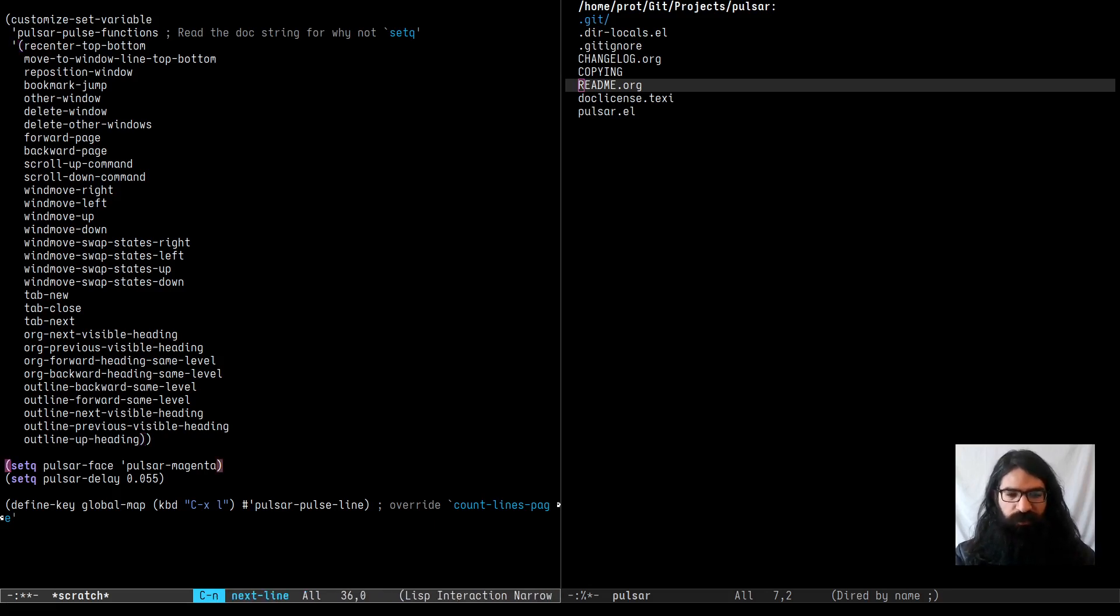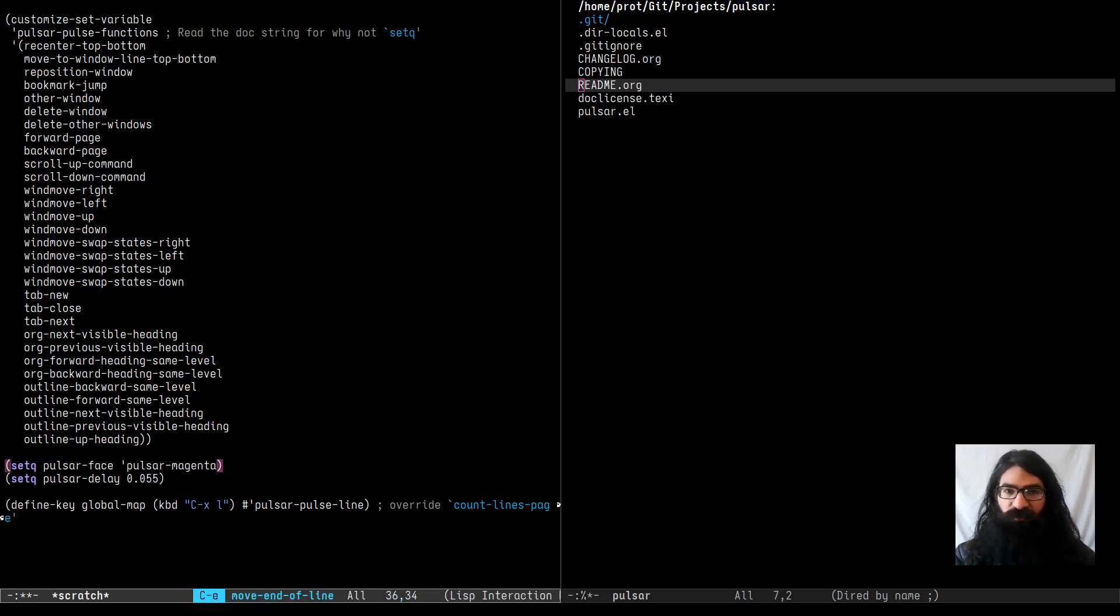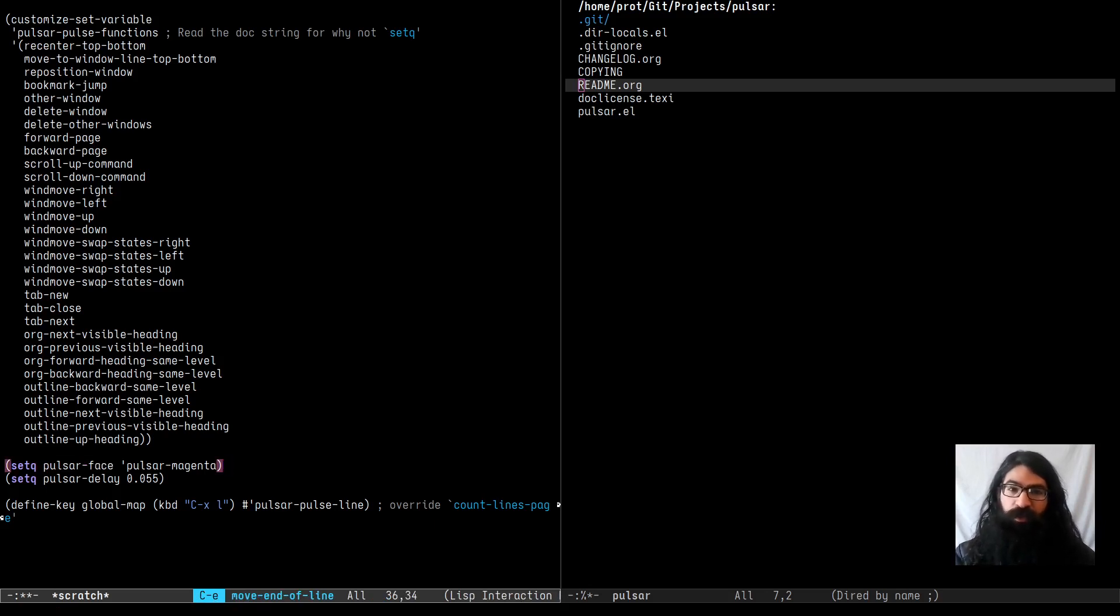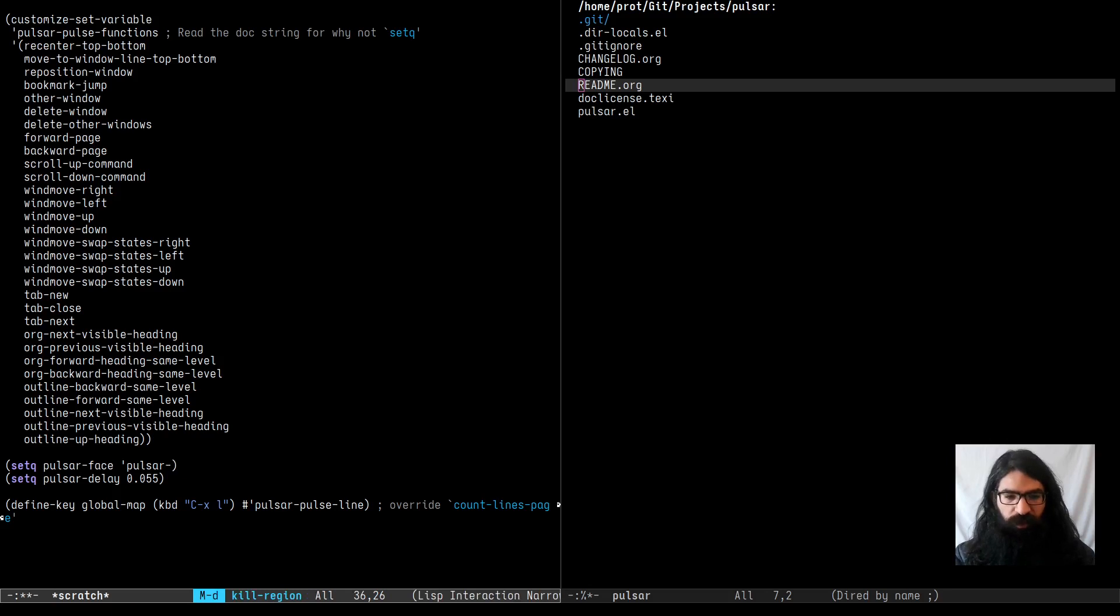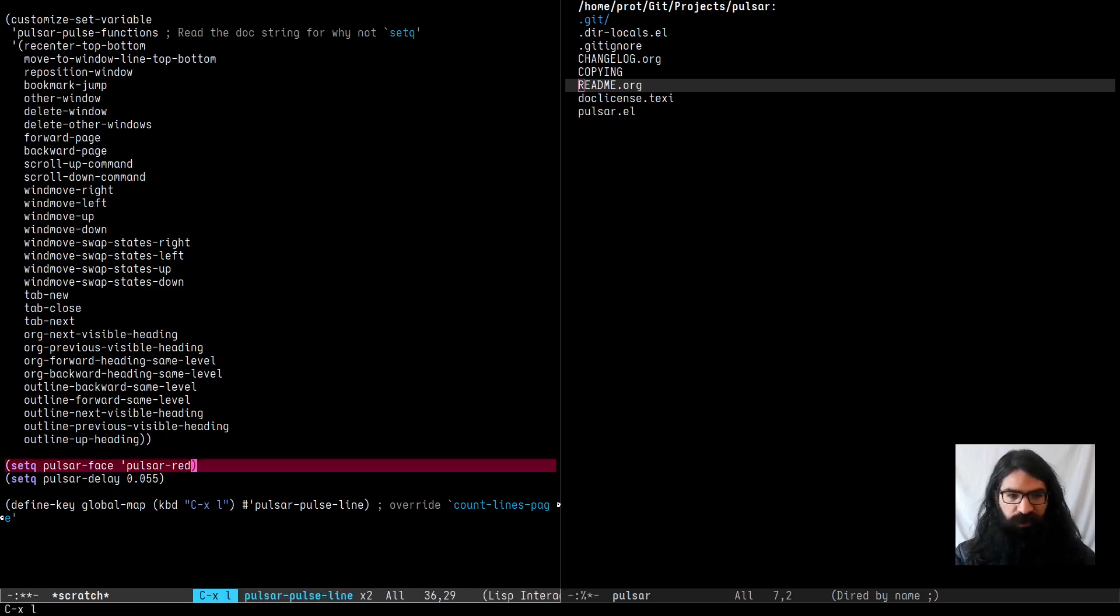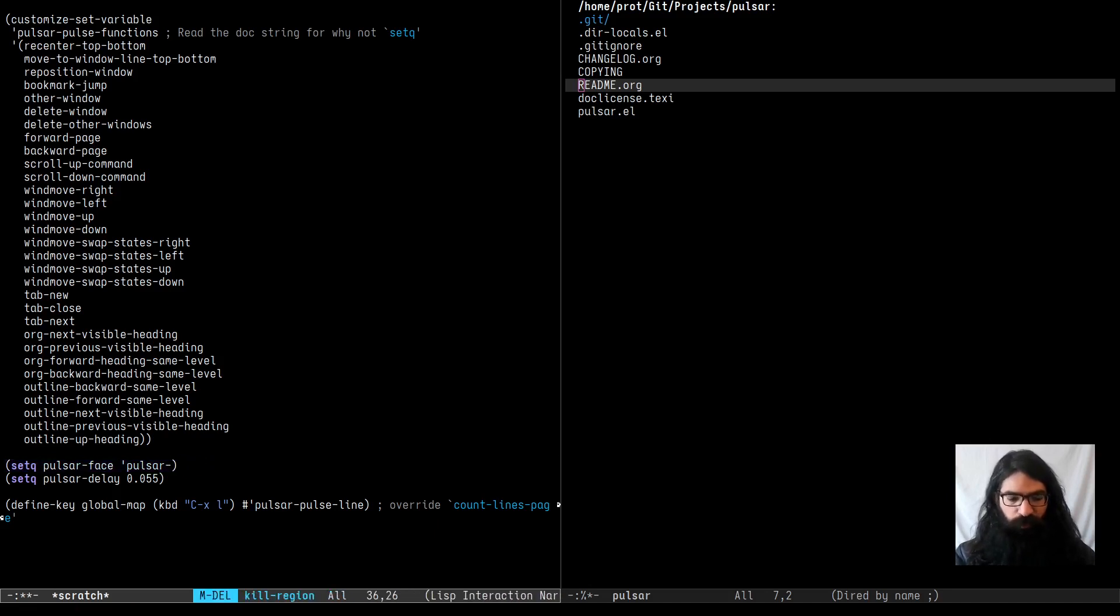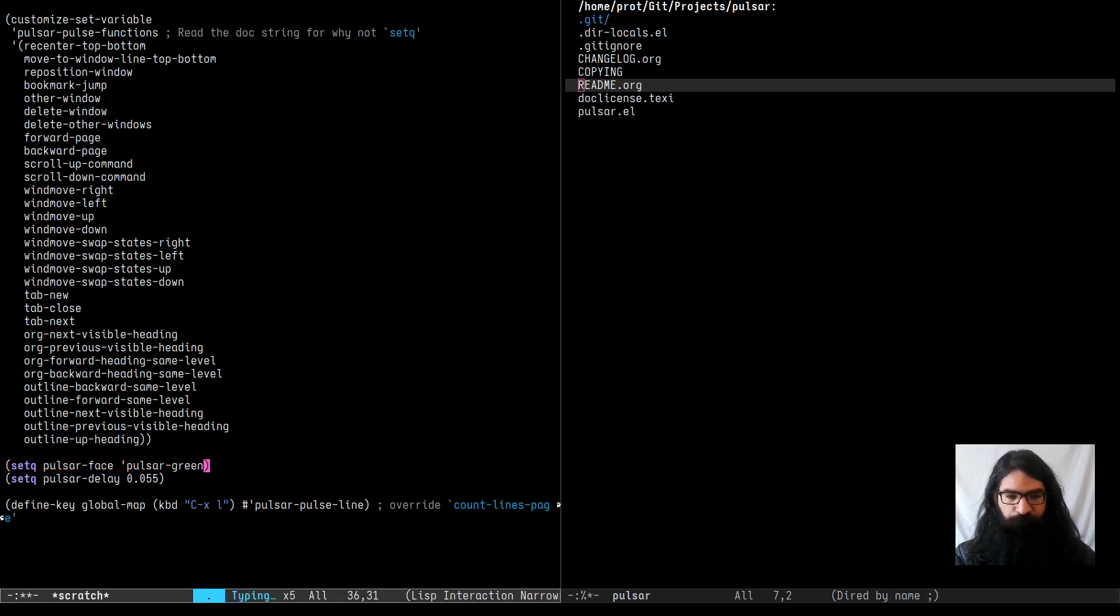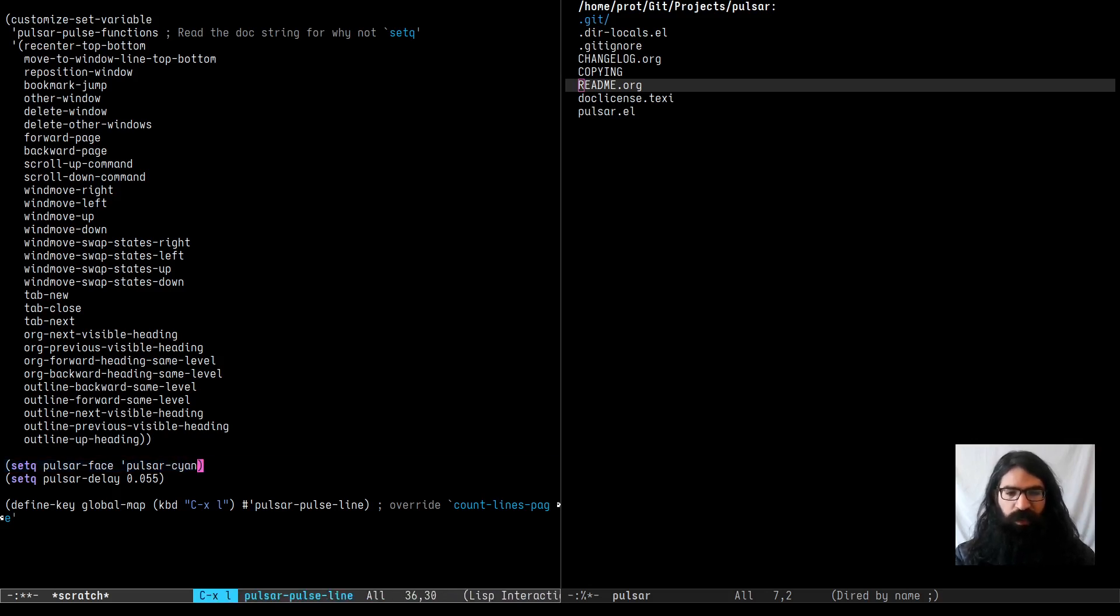Next user option that we have over here is the Pulsar face. I define I think six faces. So it covers the basic colors: red, green, yellow, blue, magenta and cyan. So here I am using Pulsar magenta. Let's have red and we see now that we get a red highlight. Give me blue. And now I have blue. How about yellow? And yellow, green. Let's see the green. And the cyan. And we have everything.